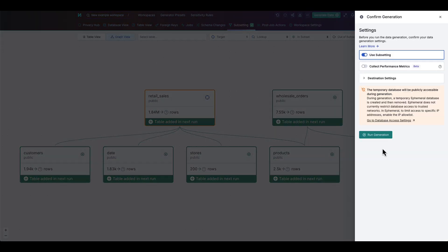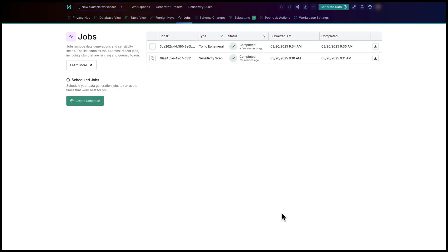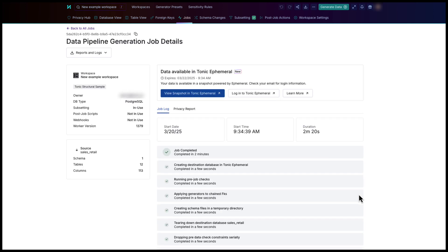The data generation process uses a table, column, and subsetting configurations to create your output data. The jobs view allows you to track the generation and to see details about a job and its results. Your transformed data is then ready for you to use in your output destination.